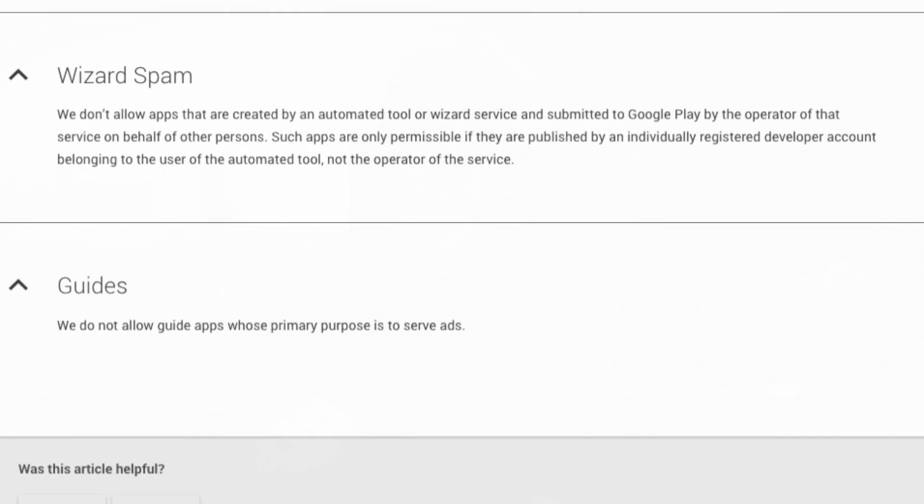There's a section here on wizard spam, saying they don't allow apps that are created by an automated tool to be submitted to Google Play by the operator on behalf of other persons. So if you have an automated tool like AppyPie or BizApps or whatever, those apps should go on your client's own Google Play accounts, not your own. It really makes sense and it shouldn't affect me too much because it's something I already insist my clients do anyway — set up their own Google Play accounts, set up their own iTunes accounts.